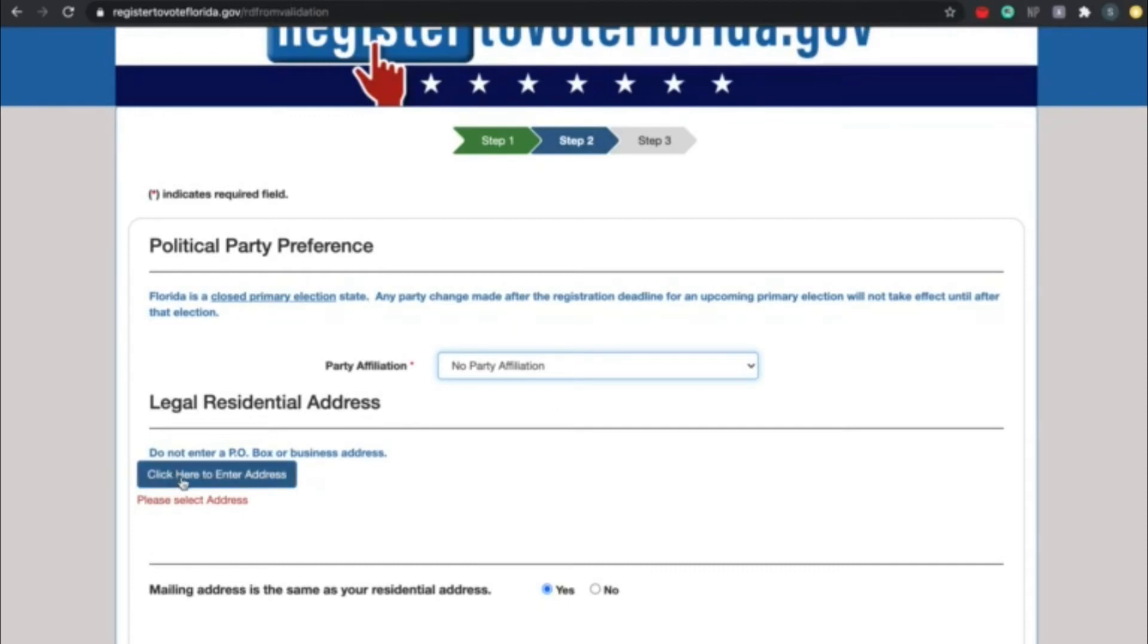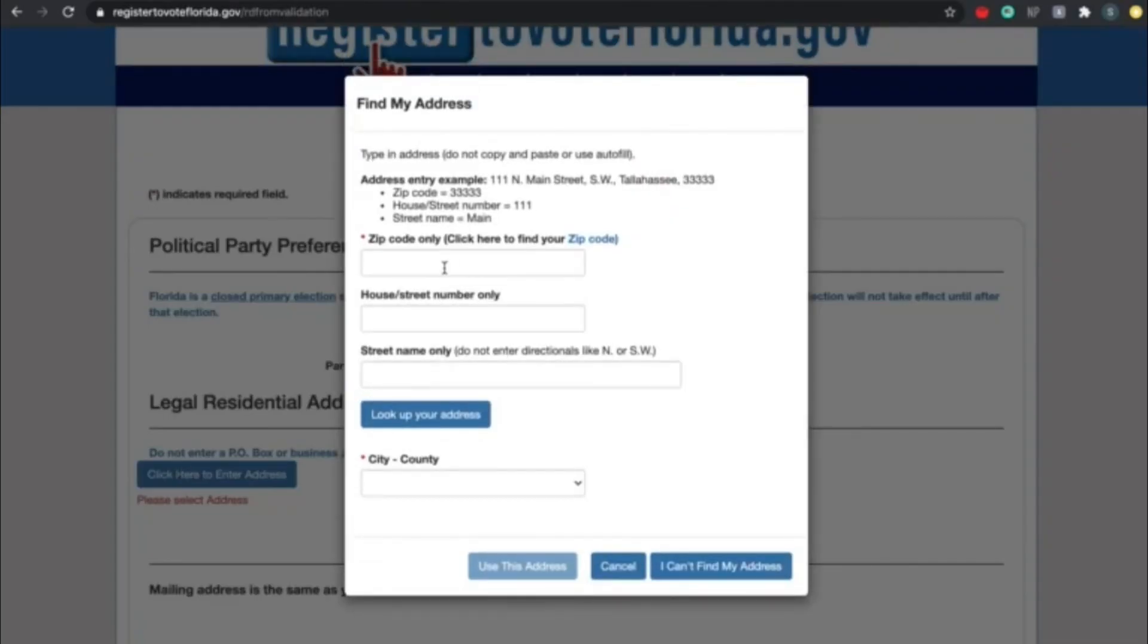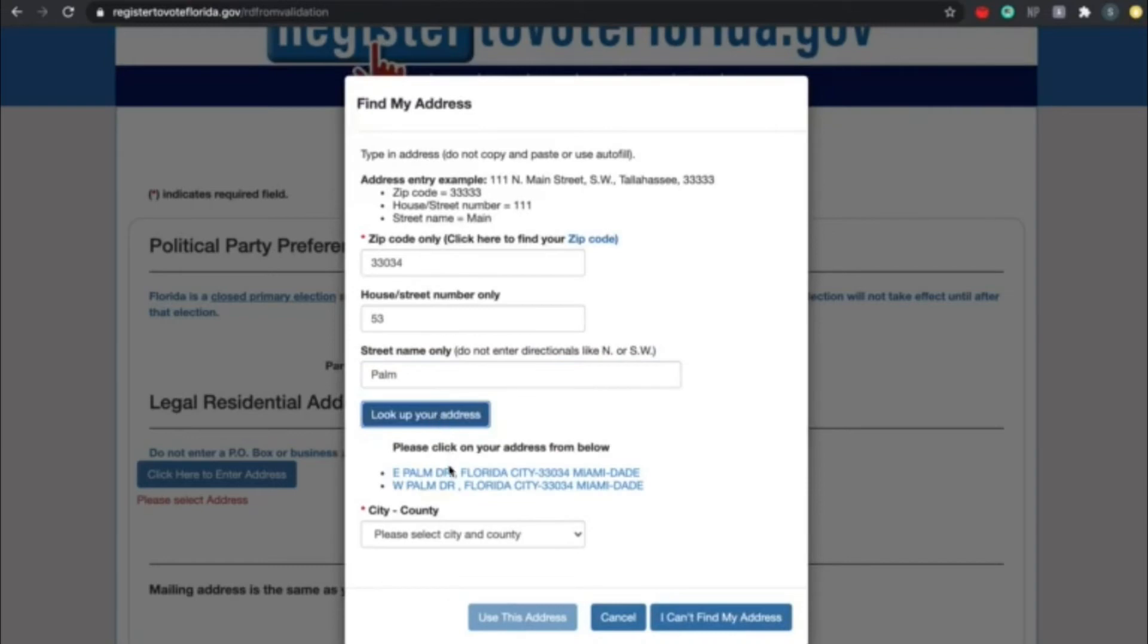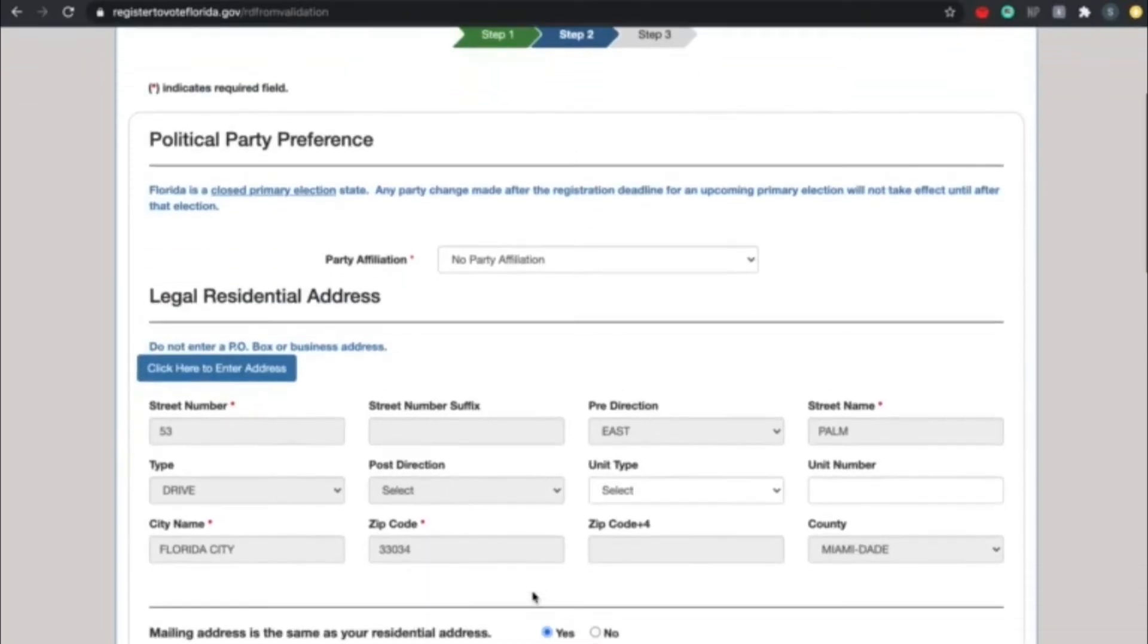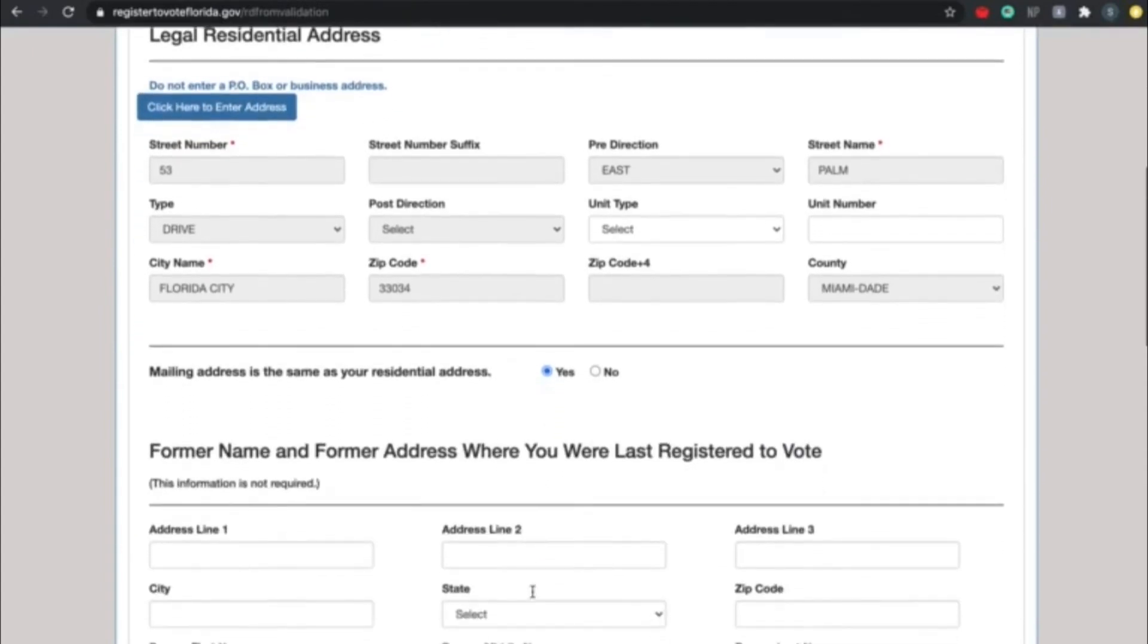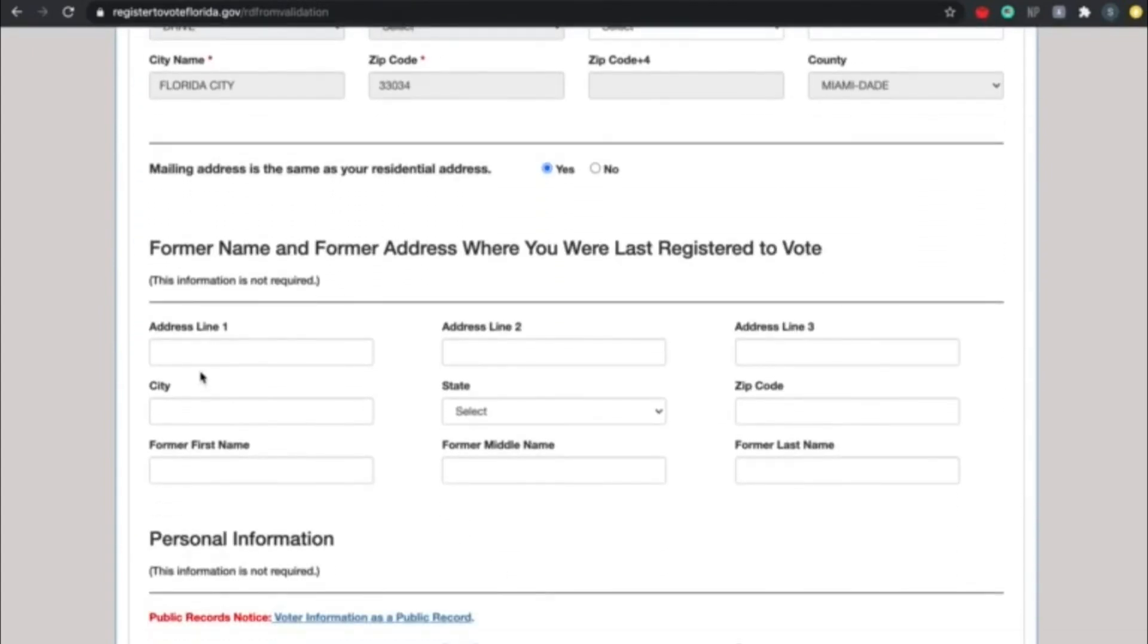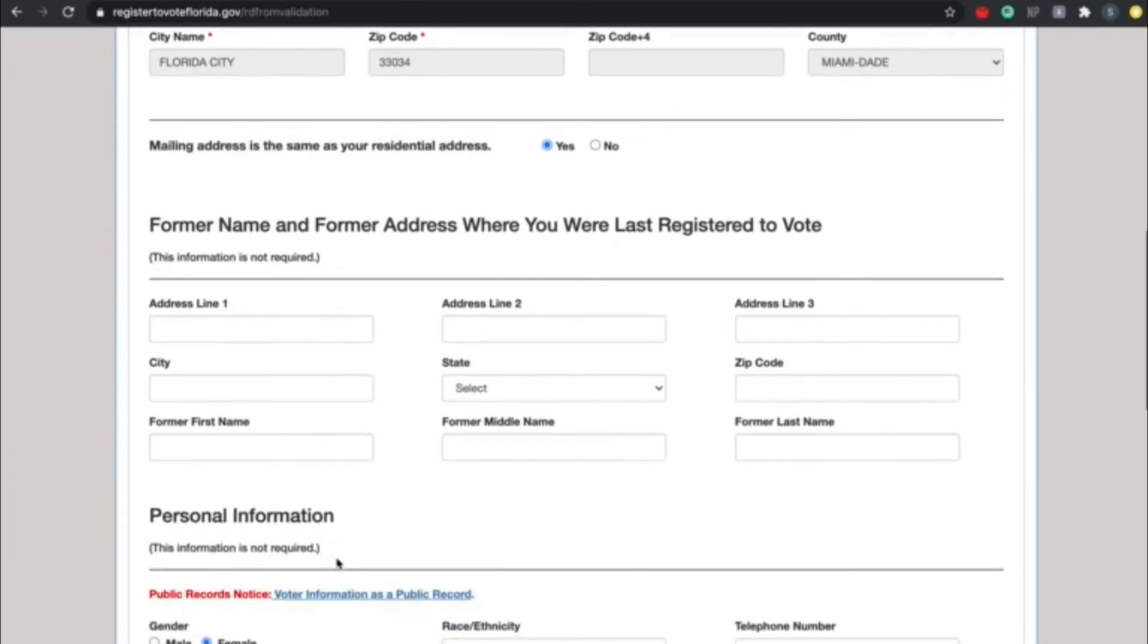Okay, so now please put down your legal residential address. If you click here to enter address, a pop-up should show up. Go ahead and put in your zip code, your house street number, your street name, your city, your county, and the rest of the information it asks for. It should then allow you to submit. All right, so if you are already registered to vote or if you voted in the past, please go ahead and put down your former name and address where you were last registered to vote. This is really only applicable if you are trying to update your registration, not if you are registering for the first time.